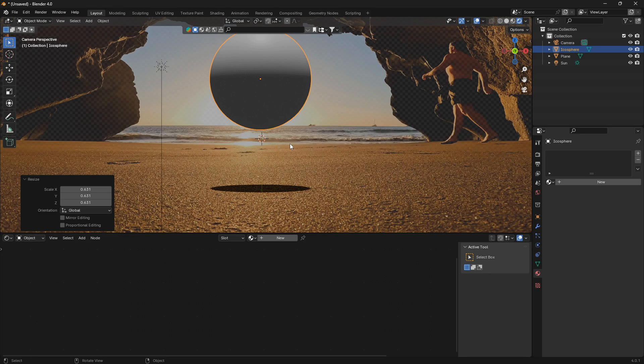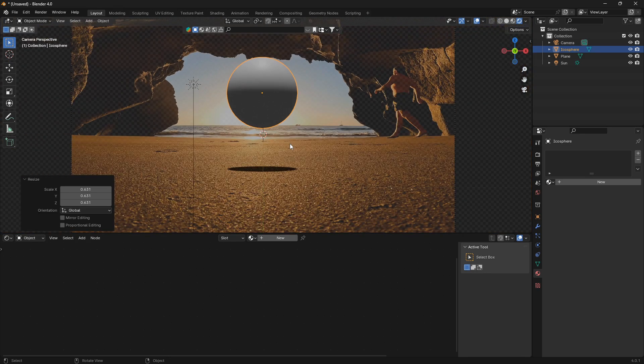This is the way you can create shadows in a cave environment. If you can like and subscribe, I would really appreciate that. Thank you.